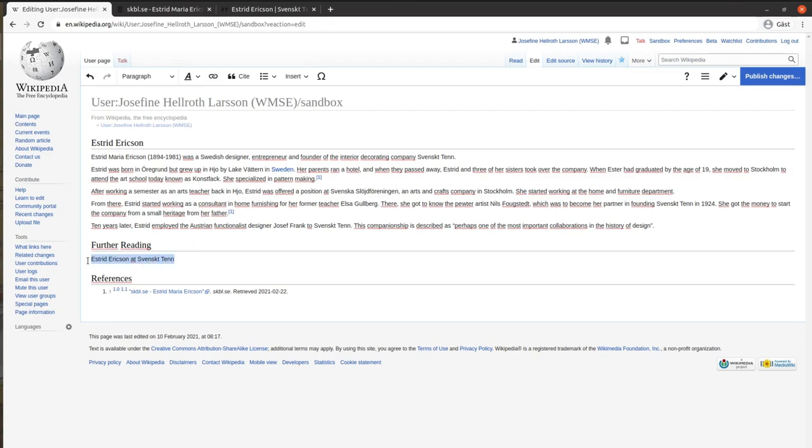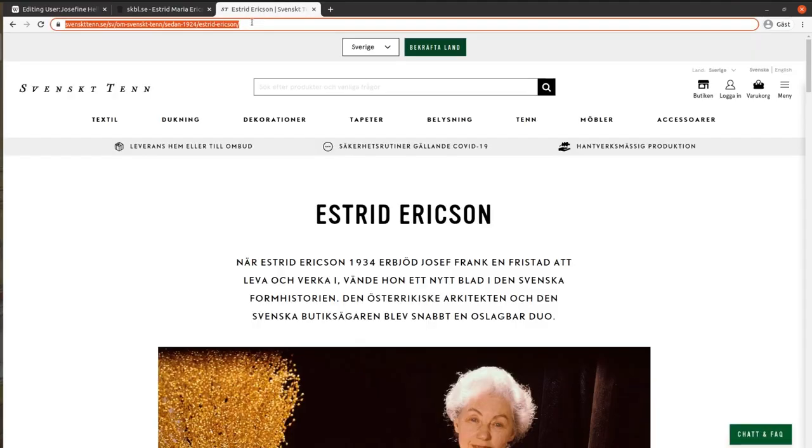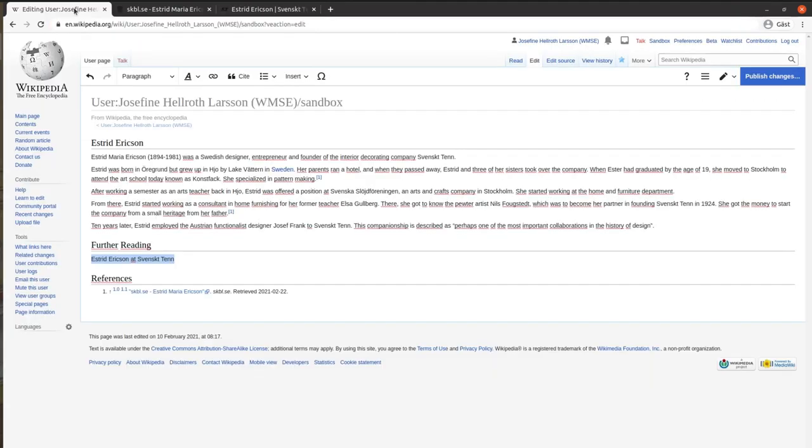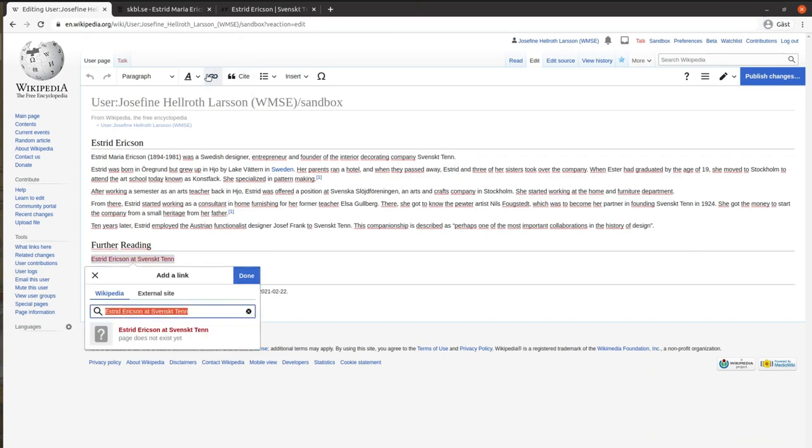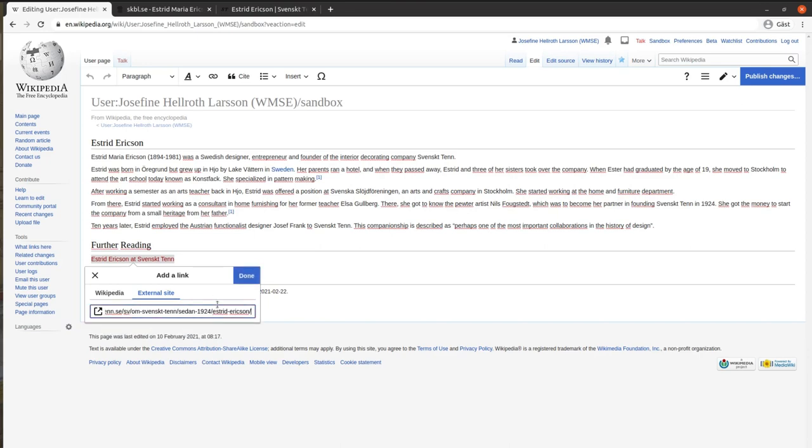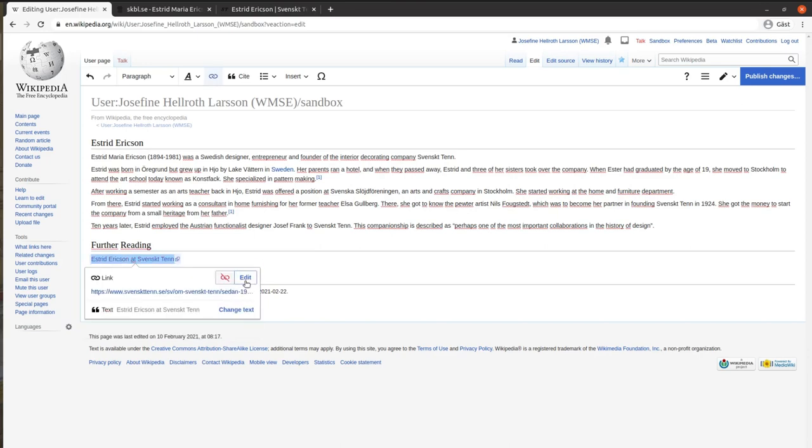If it's an external link, paste the link instead. From this, you can now start creating your article.